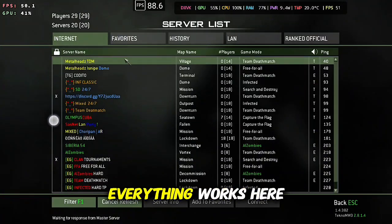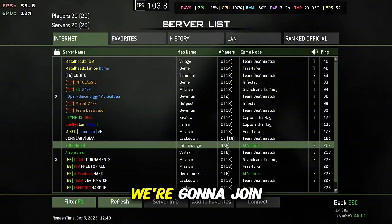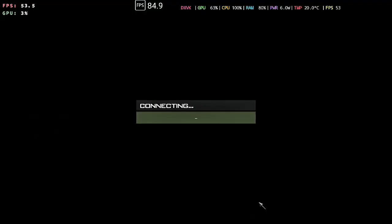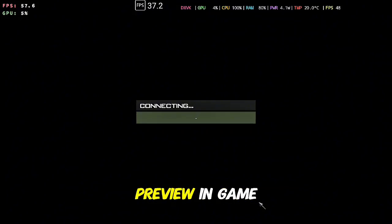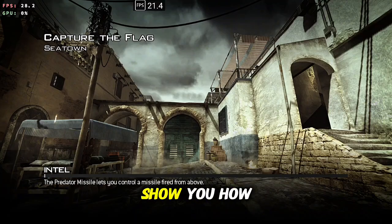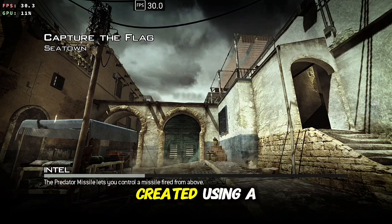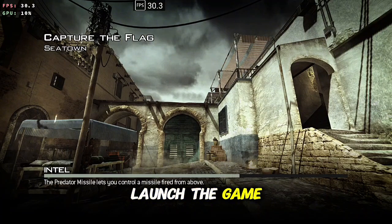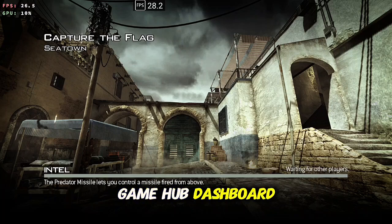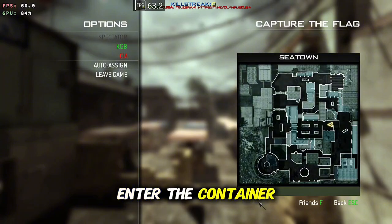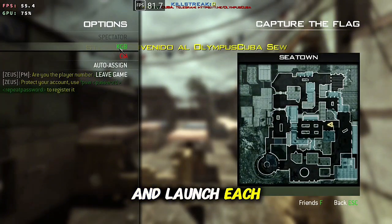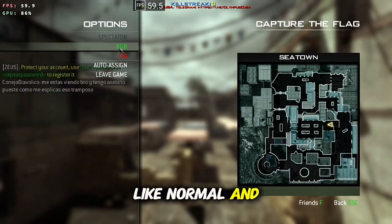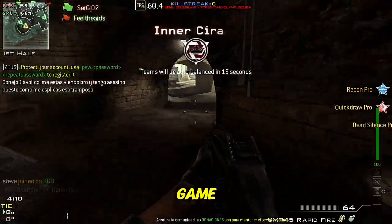Just to show everything works here, we're going to join a server real quick. Now at the end of this preview in game, I'm going to show you how to set up a custom exe that I created using a bat file to launch the game and AntiMicroX together straight from the GameHub dashboard, so you will not have to manually enter the container every time and launch each one individually. You will be able to just launch it from GameHub like normal and it will start both.